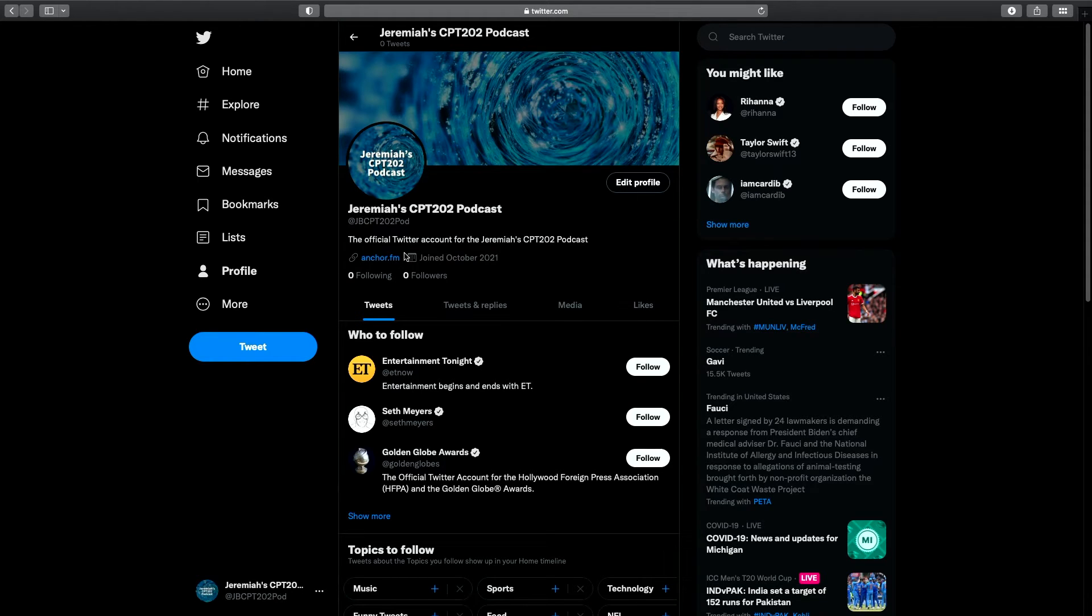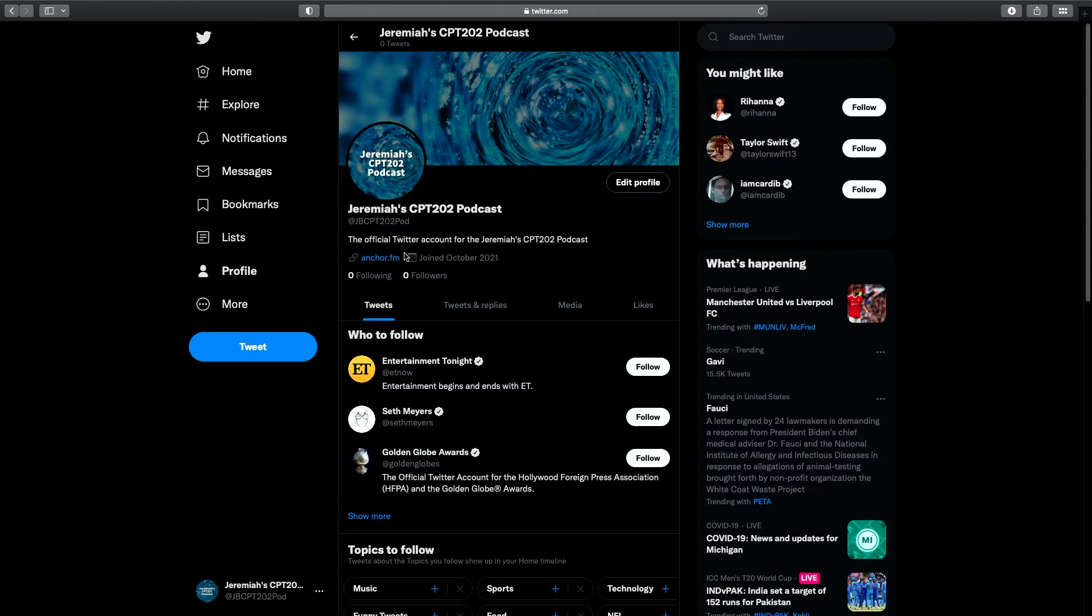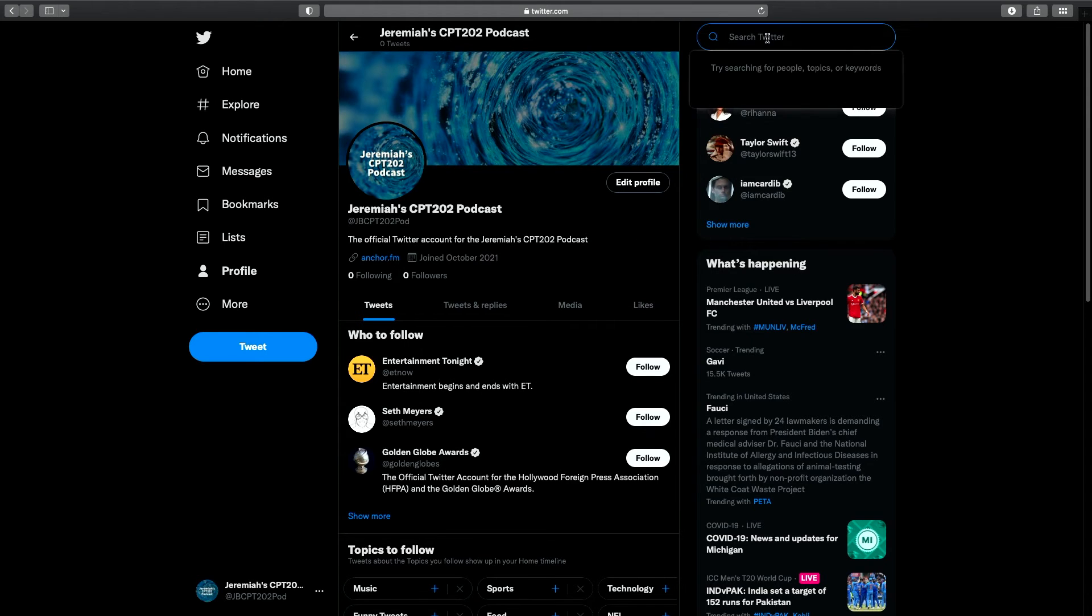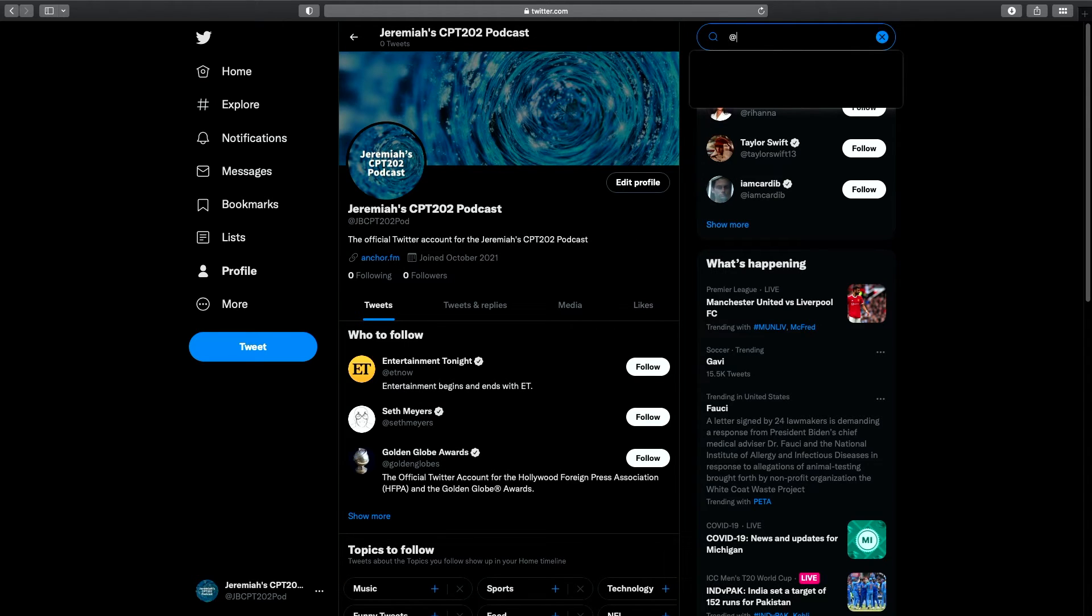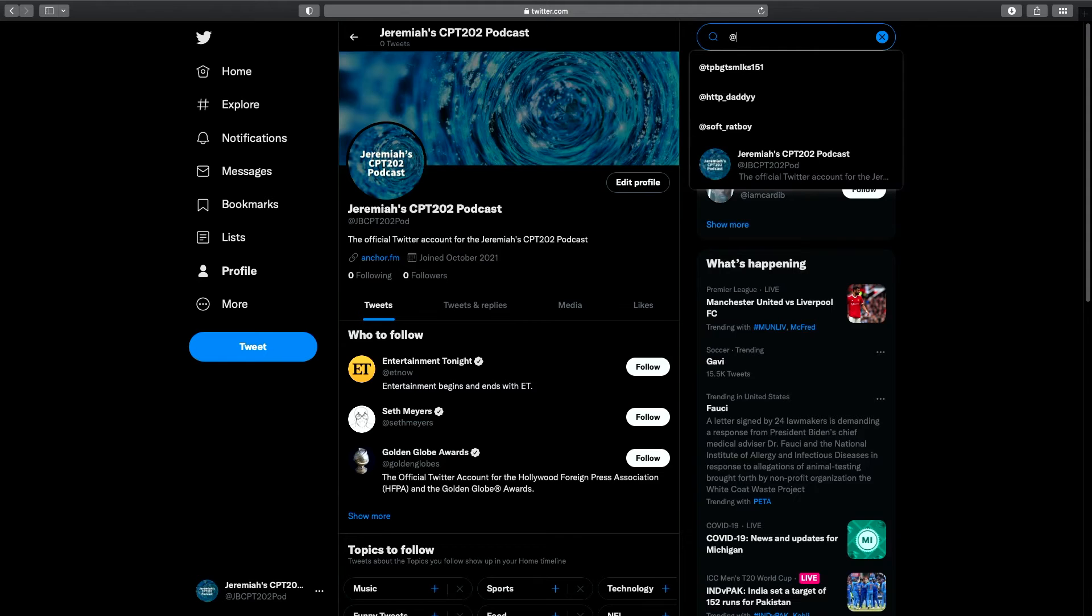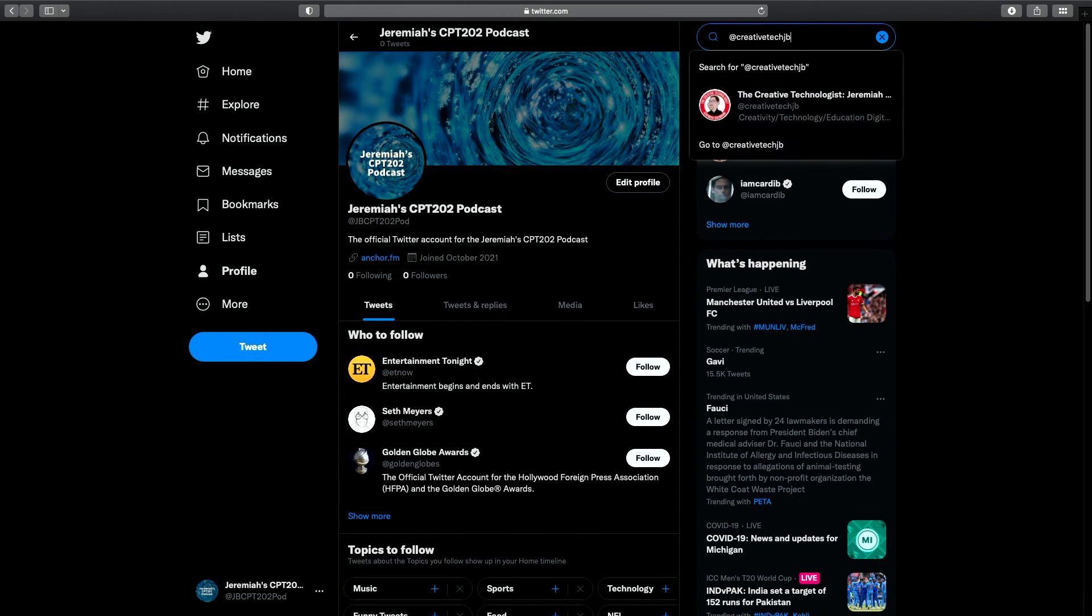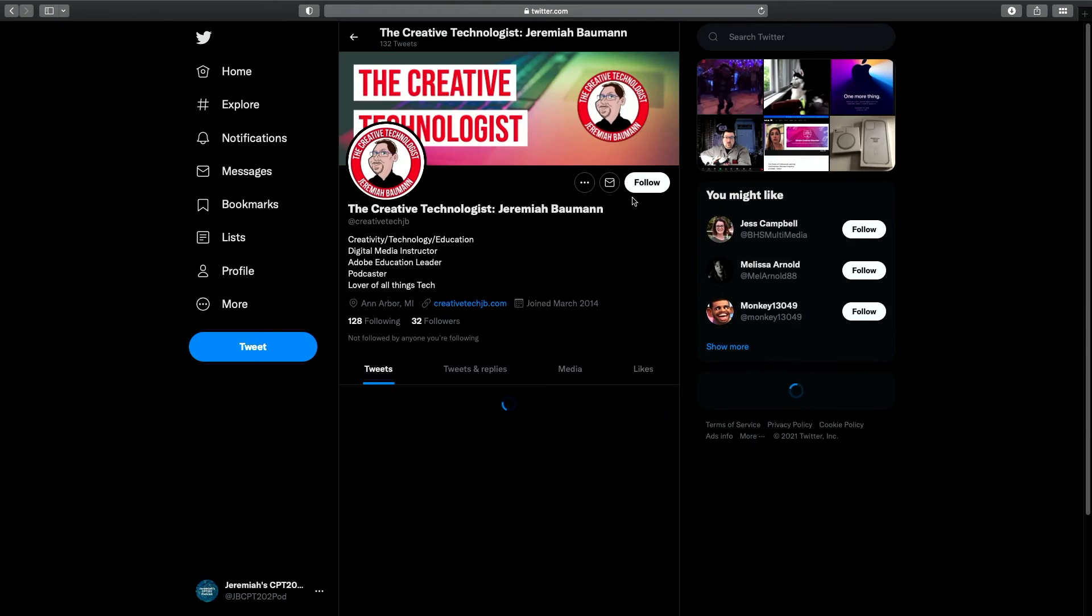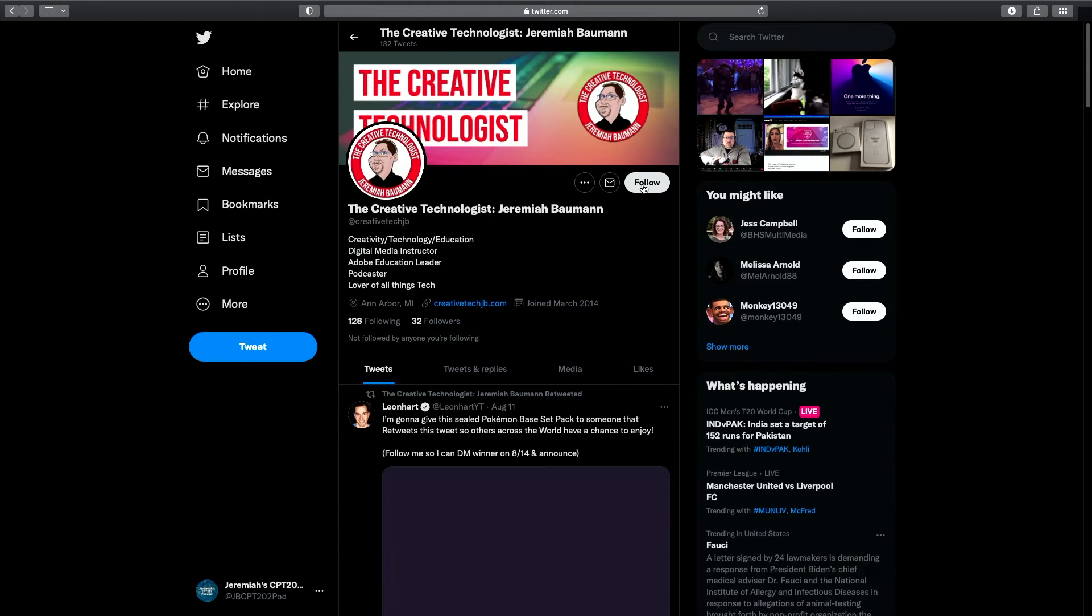The next steps, we're going to tweet out an announcement about your podcast and you're going to follow my account. So let's start with following my account. You're going to go up to search Twitter up in the upper right-hand corner. You're going to do the at symbol. And just like you did for Instagram, creative tech JB and type that in there. You're going to grab my account. You're going to hit follow.